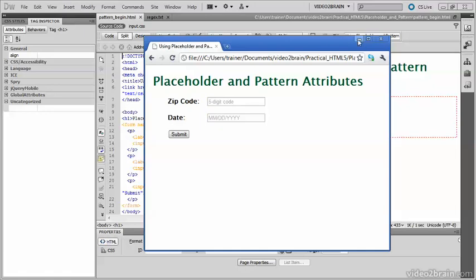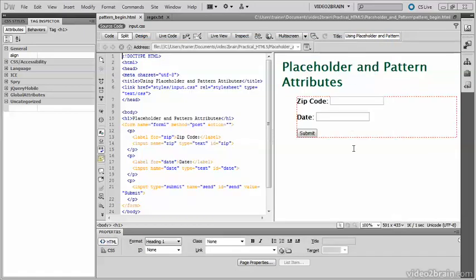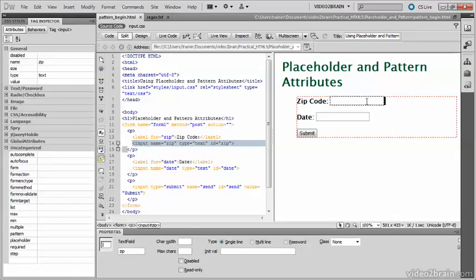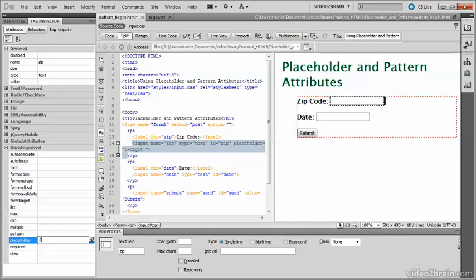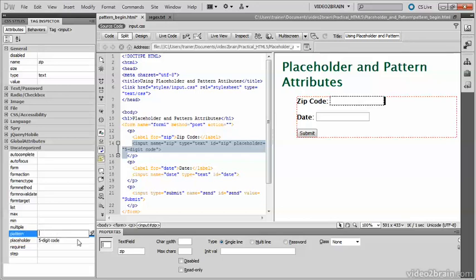So let's add those attributes to the form in Dreamweaver CS5.5. Select the zip code field. See that the type is text, but what I want to do is to add a placeholder to it, and I'll type in there five-digit code. Now to enforce that format, I need to enter a regular expression in the Pattern field.